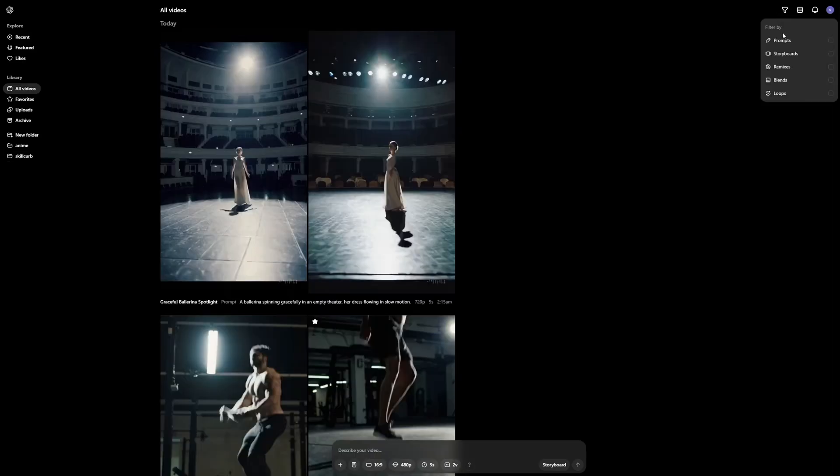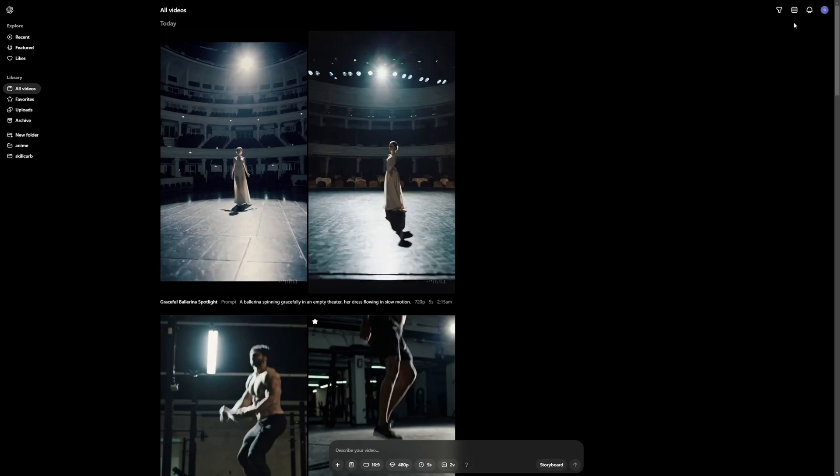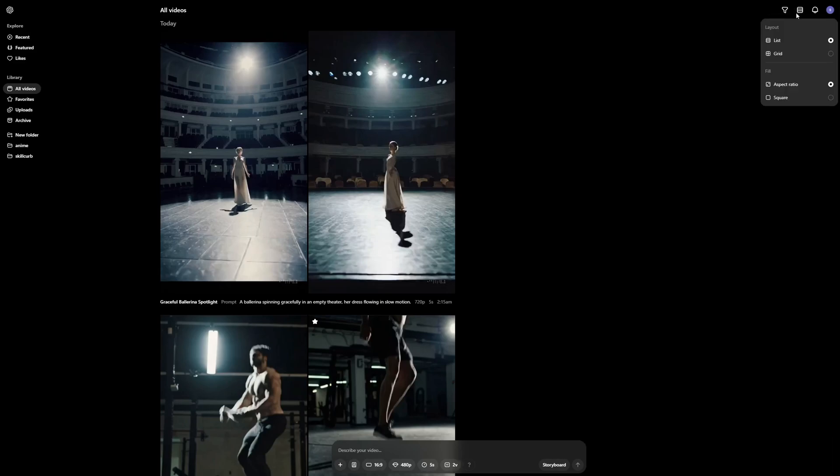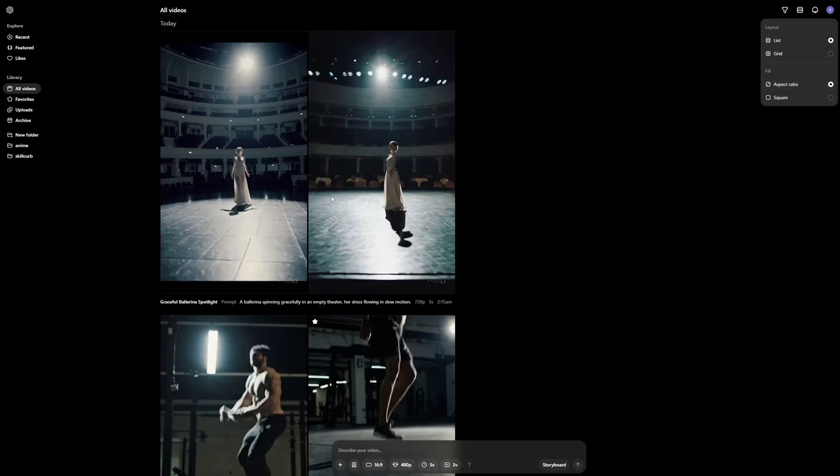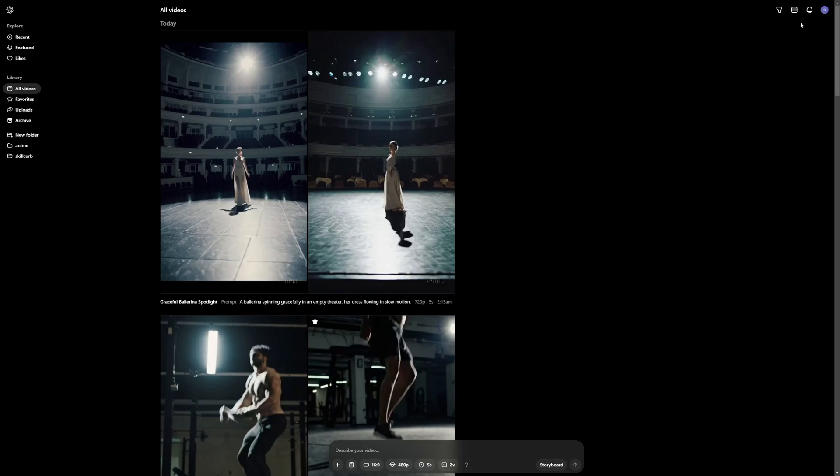You get a filter button where you can filter by prompts, storyboards, remixes, blends, and loops. You have this layout option where you can change the layout based on list or grid or the fill, which is aspect ratio or square. So if I go square it should look something like this. This is just the way the videos are going to be presented on your UI. Nothing much.